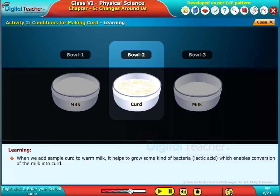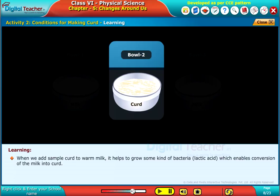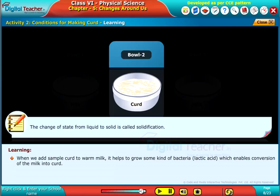When we add sample curd to warm milk, it helps to grow some kind of bacteria, that is lactic acid bacteria, which enables conversion of the milk into curd. Note: the change of state from liquid to solid is called solidification.